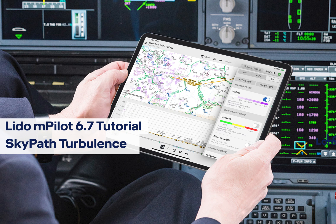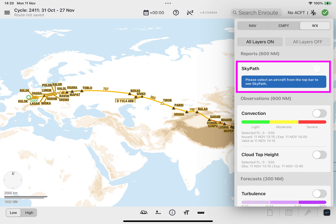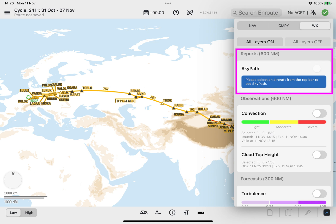Welcome to the SkyPath Turbulence Tutorial for Lido M Pilot version 6.7. With this Lido M Pilot release, the SkyPath layer tile will be available in the new weather type section, Reports, on the weather layers menu when subscribed to by your company.